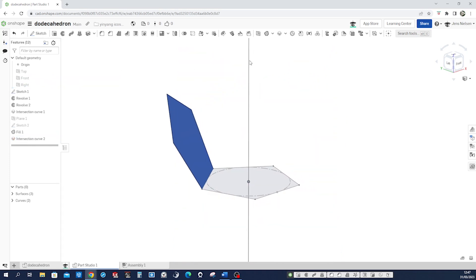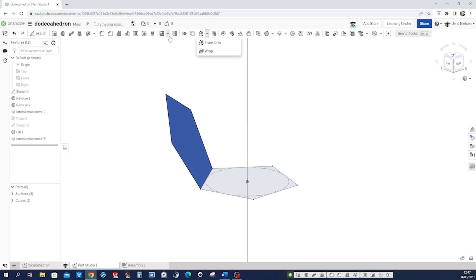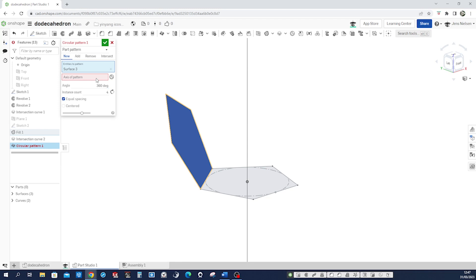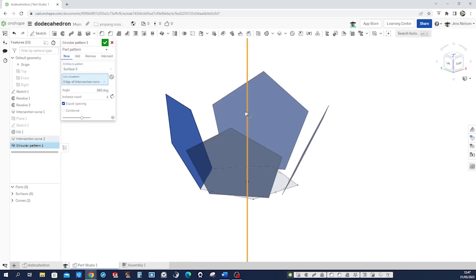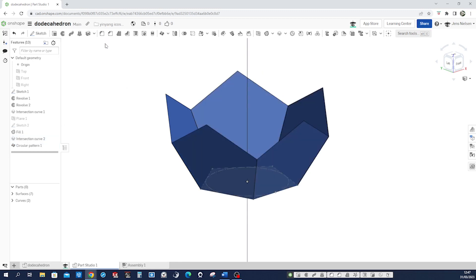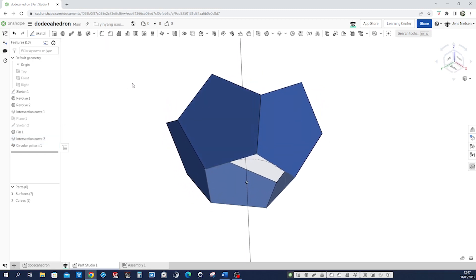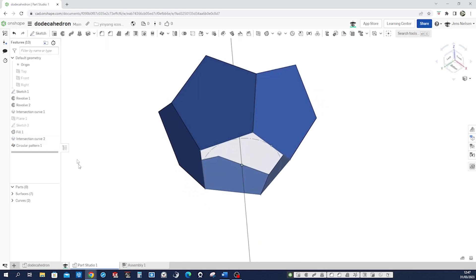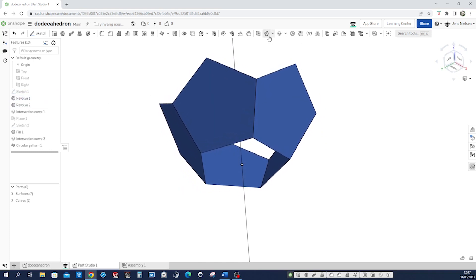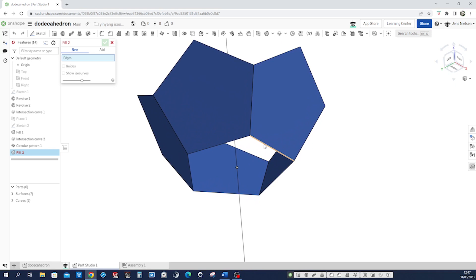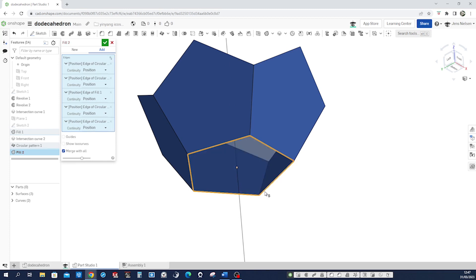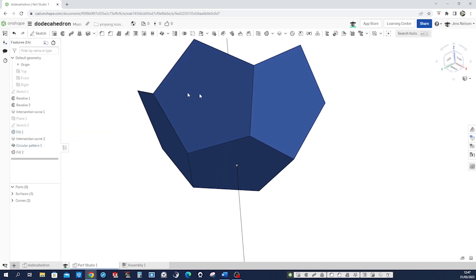So now let's go into that pattern - circular pattern - that one around this one, five times. Accept that. We can hide that plane. Let's fill that bottom here. Accept that.